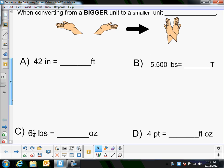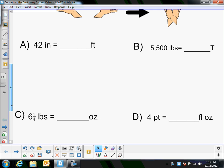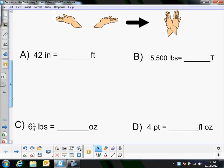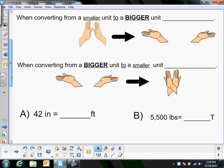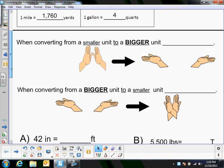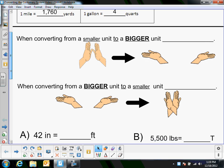The first question when you're doing any of these is to decide whether you're going to multiply or divide, because you're either going to multiply or you're going to divide. You figure that out by first figuring out: are you moving from a smaller unit to a bigger unit, or a bigger unit to a smaller unit?